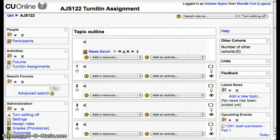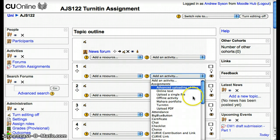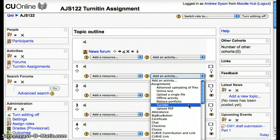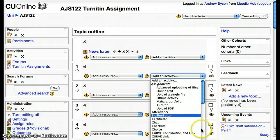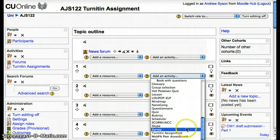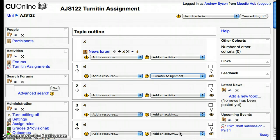Using the new Turnitin Assignment tool to create a Coursework submission. I've already logged into the module and turned the editing on. The Assignment tool is an activity, so from the activities drop-down list I'm going to select Turnitin — not the original Turnitin, but the new Turnitin Assignment tool, which is listed at the bottom as Turnitin Assignment.